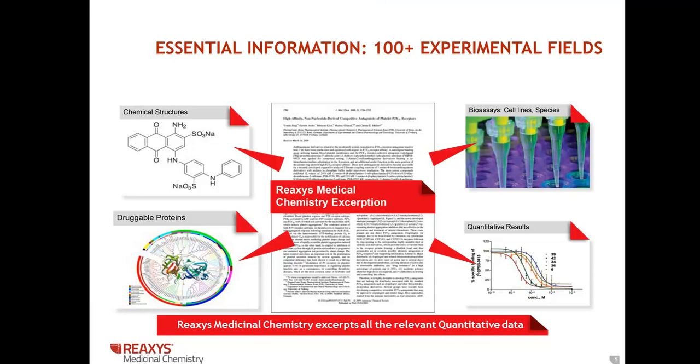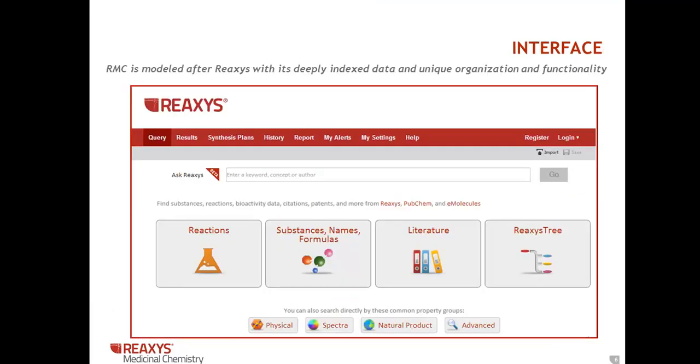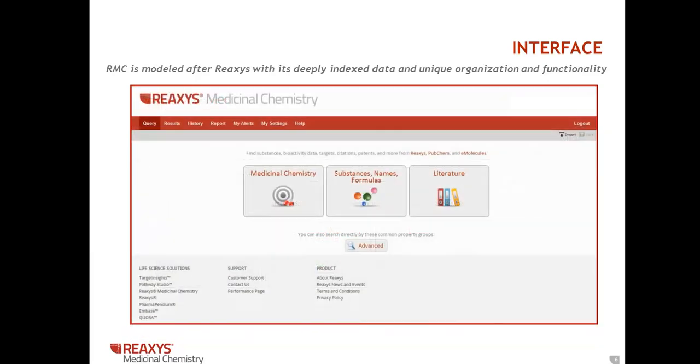REAXIS medicinal chemistry is modeled after REAXIS with its deeply indexed data and unique organization and functionality. RMC was originally released over a year ago with a different user interface and was redesigned and re-released in April of this year. And here's what the new user interface looks like.